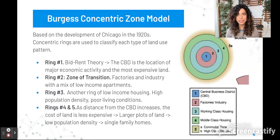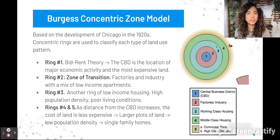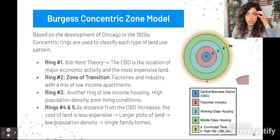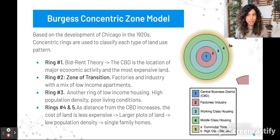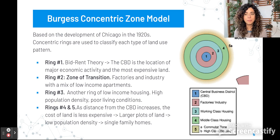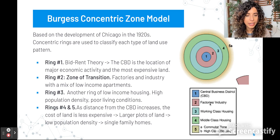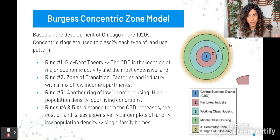This first model is called the Burgess Concentric Zone Model. This is very reminiscent of Von Thünen's model. It's based on the development of Chicago in the 1920s. Essentially, these concentric rings are used to talk about each different land use pattern. In this first ring, we have the central business district or the CBD — the main part of the city where most of the economic activity happens, and that's the most expensive area.